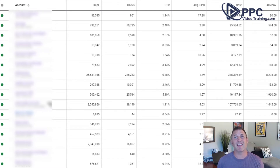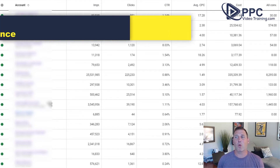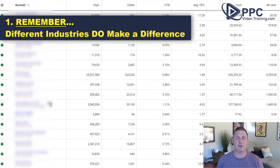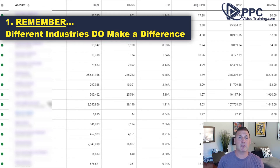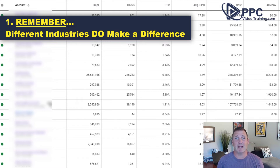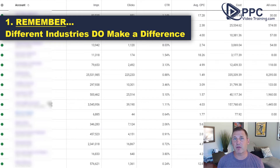We're going to show you some different things you can do to improve click-through rates. Number one: what type of business are you advertising? Different industries are going to have different click-through rates. Service businesses — for example, if somebody's looking for an emergency plumber because they had a pipe break at midnight — that's actually going to get a really high click-through rate as long as you're writing your ads well.